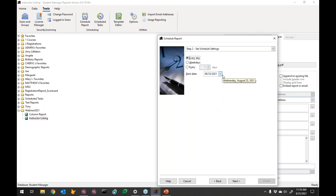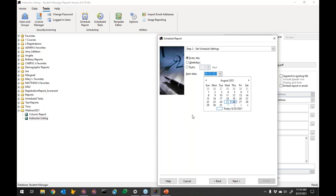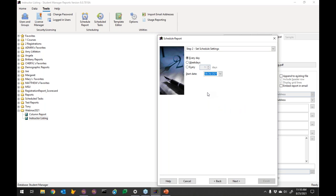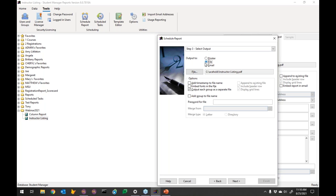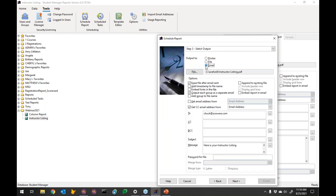Set it to run every day starting today — though since it's already past 5 a.m., the first run will be tomorrow. As for where to send the output: you could send it to the printer so Sharon grabs it when she comes in, save it to a shared drive location, or — most useful — send her an email. Notice it brought in all the settings I was configuring in the output section.